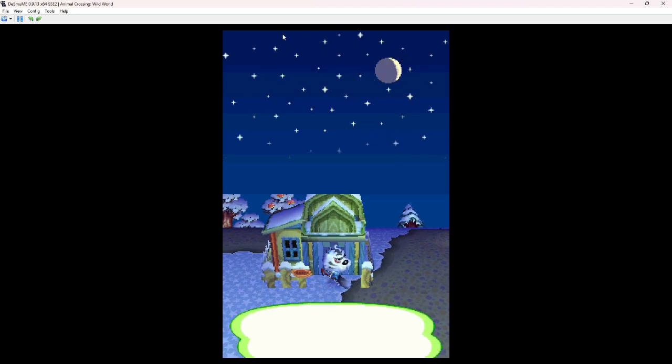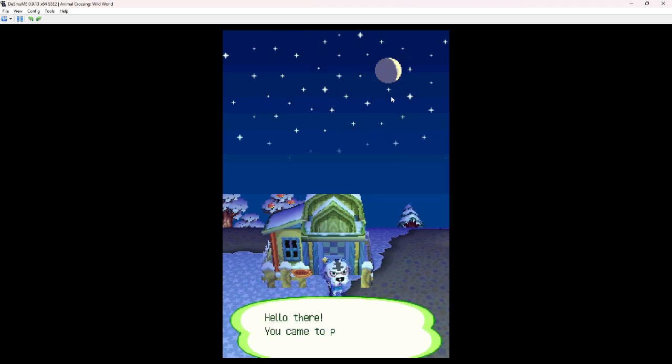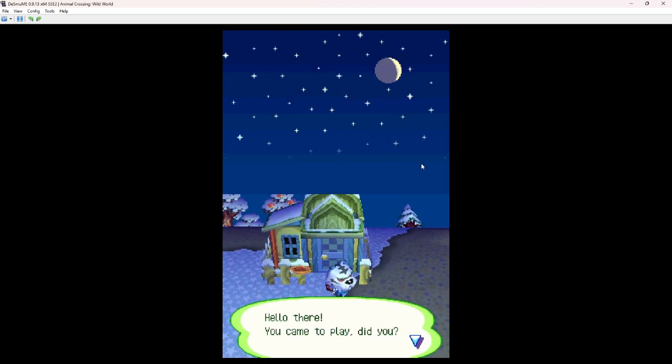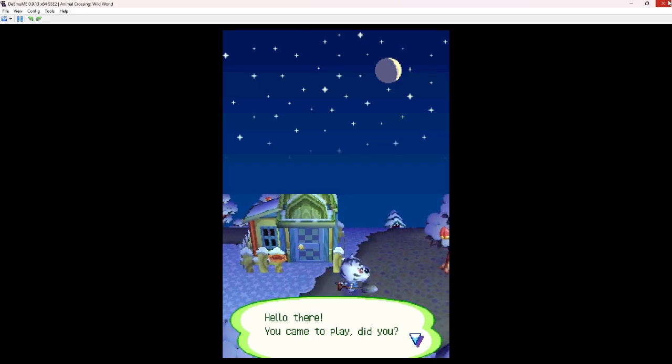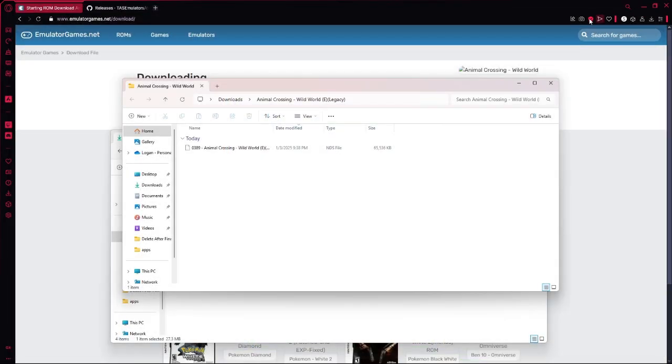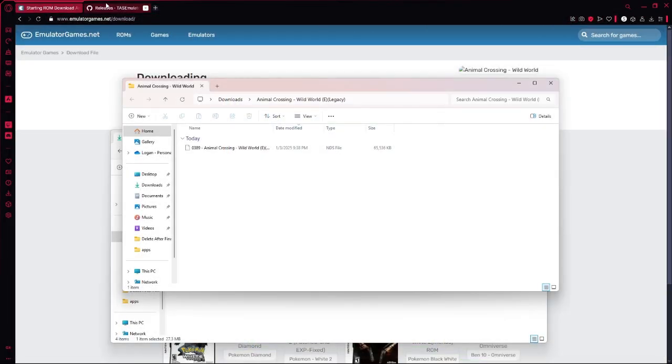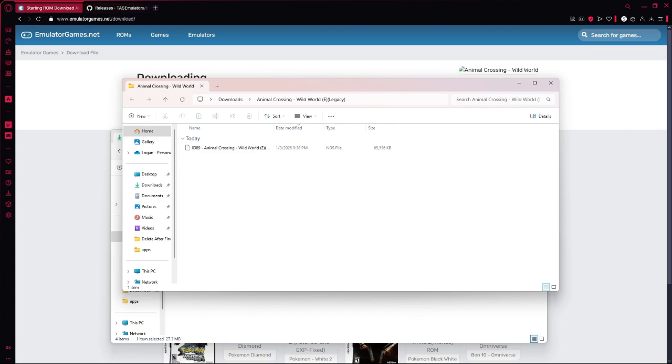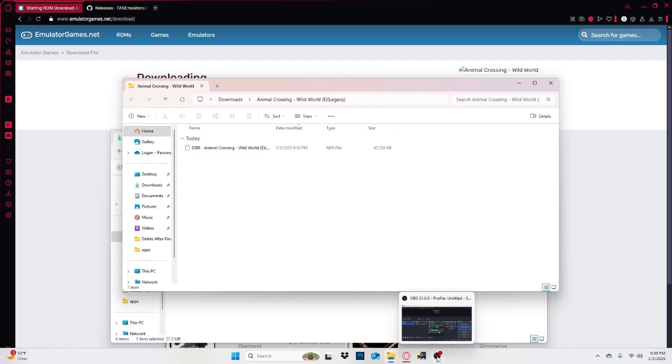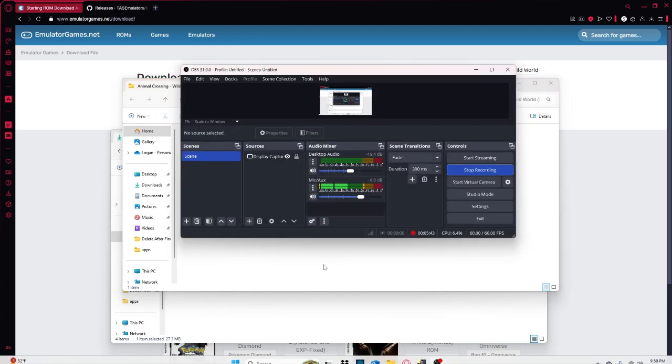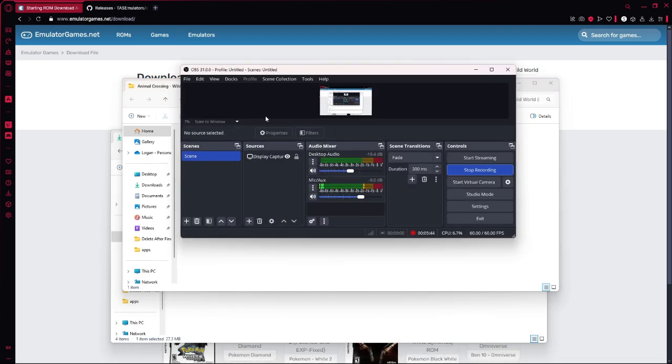That is how you use the Nintendo DS emulator. Thanks for watching. I'll leave all the links that you will need in the description. Goodbye.